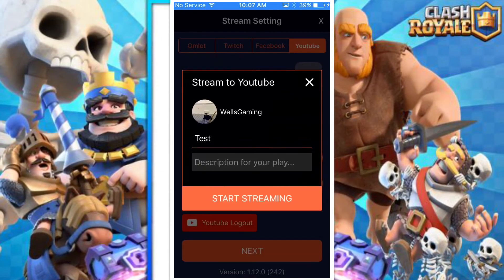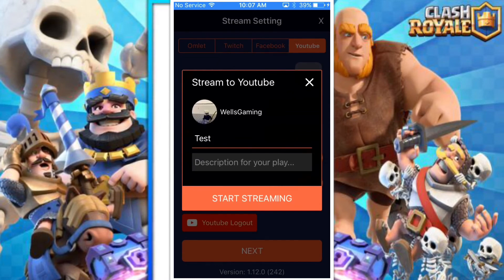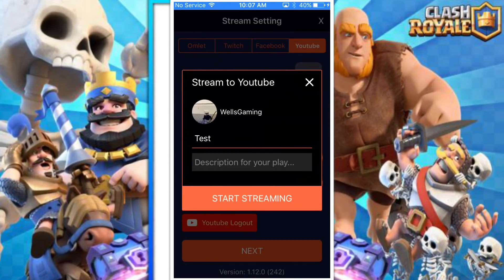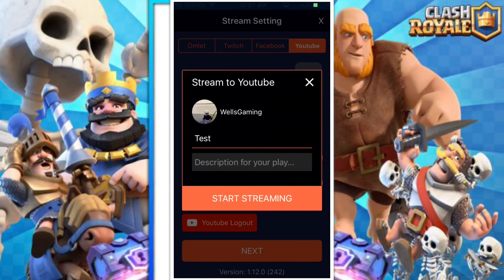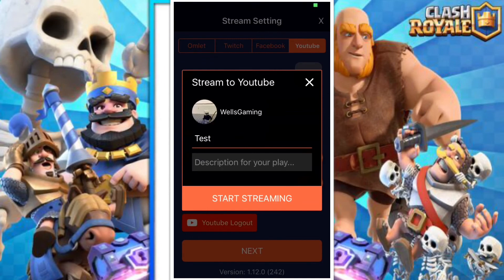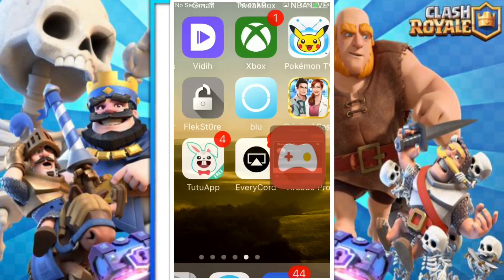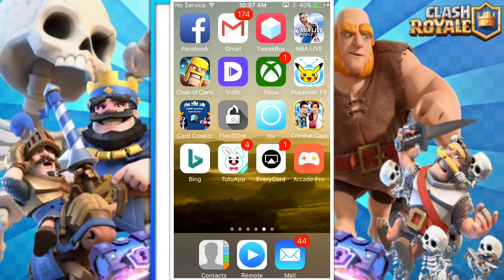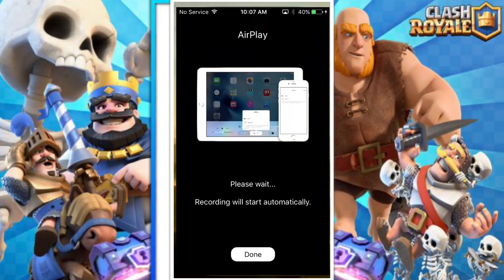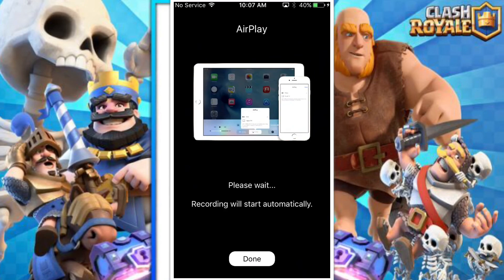Once you've done that, you can edit the stream settings to YouTube, then click 'Start Streaming' and it should start streaming. Hope you guys all enjoy — make sure to leave a like and subscribe. Goodbye!